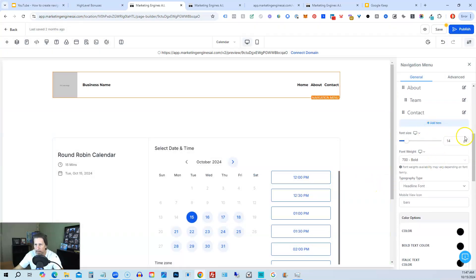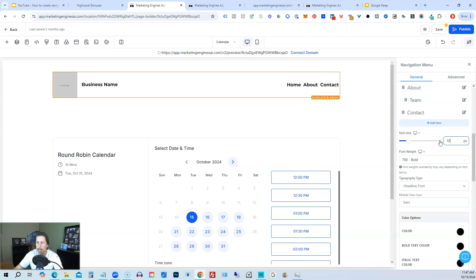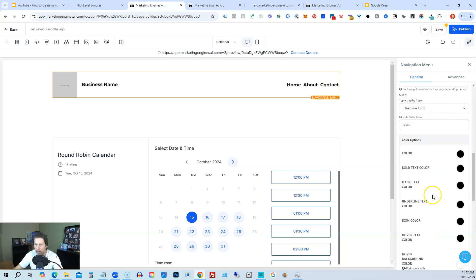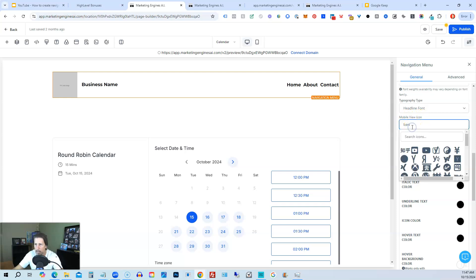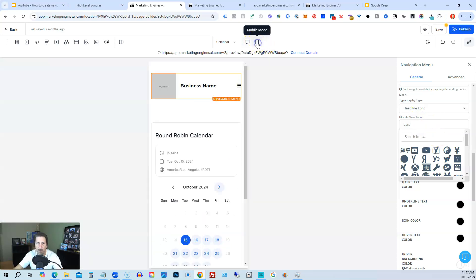Then we can change the menu size here. So if we don't like how small it is, we can make it bigger. Then we can also change the font weight. We can change mobile view icon as bars, it says here. So if we wanted to see what it looks like in mobile view, we can click this mobile mode. We can see the bars right there, the hamburger menu essentially.